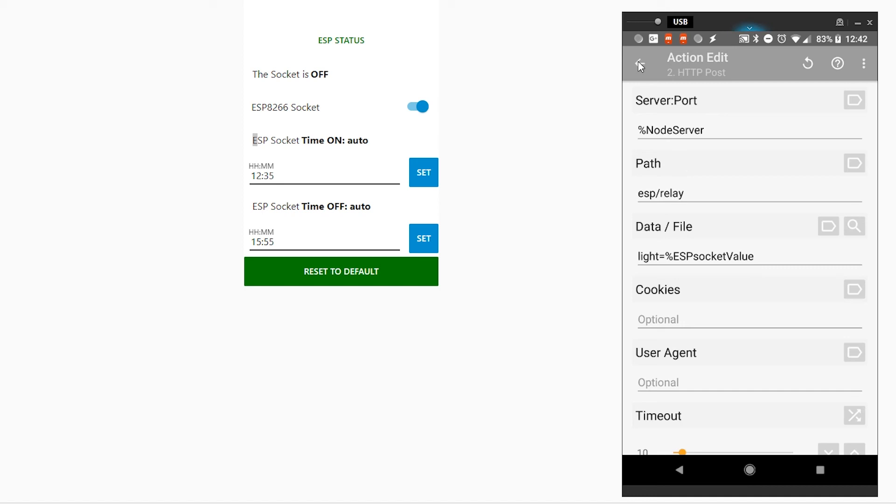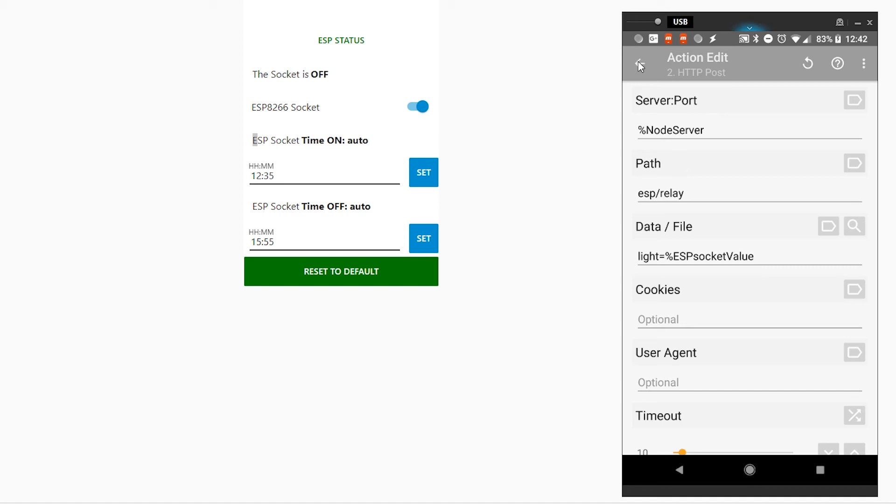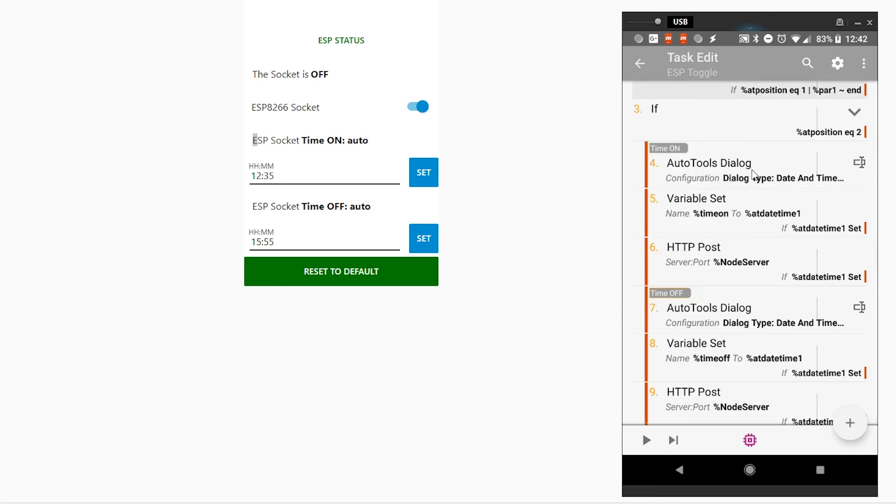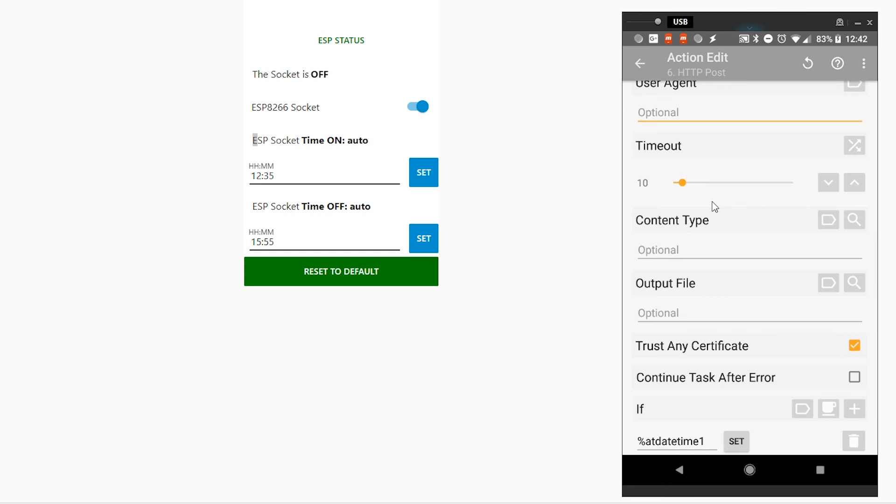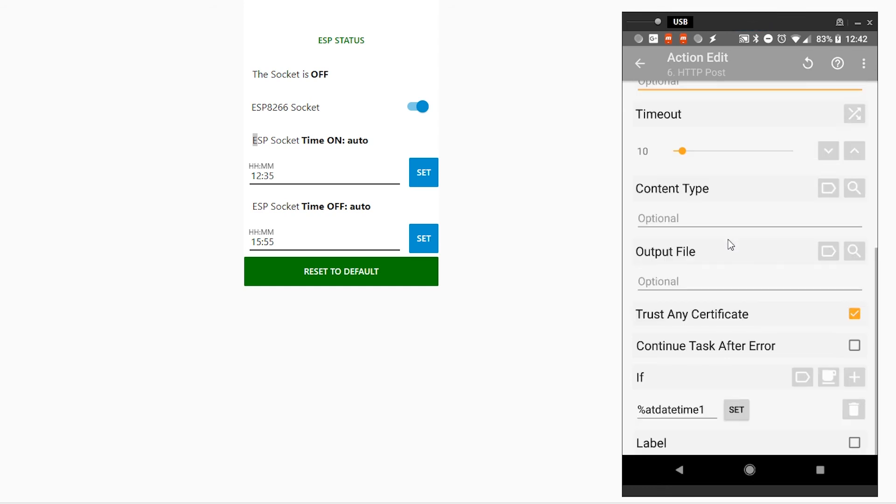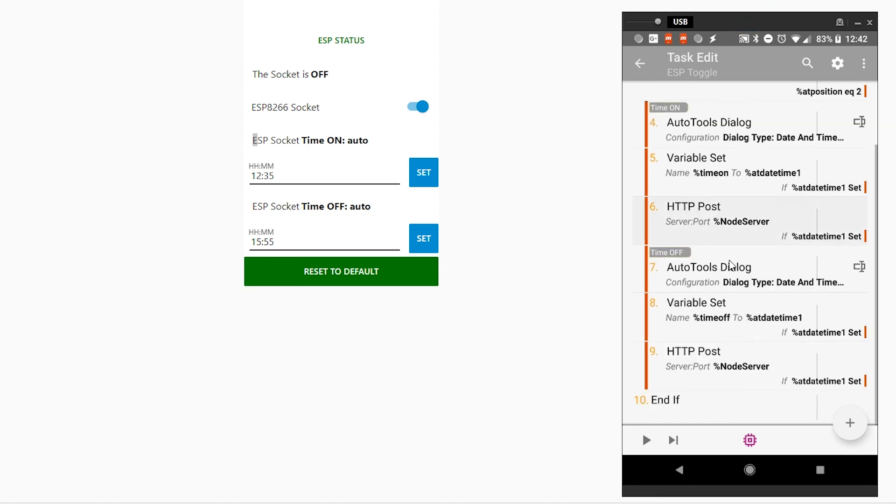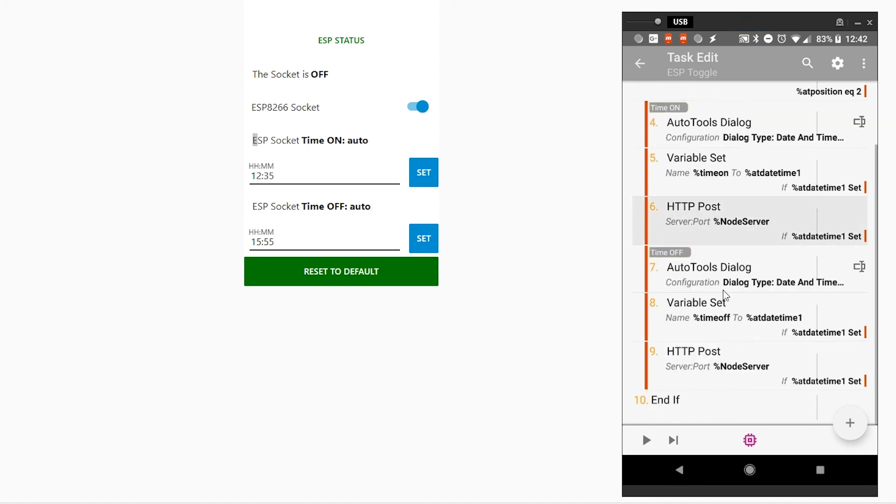That ESP socket value is updated constantly when the socket value changes either from the system. So there is a message sent to update this. Whatever happens Tasker always knows, providing it's connected, that the value has changed. Now, if I press the second button, then I'll open the dialogue with schedules. So I can pick the timer on and the timer off. Values picked are being assigned and posted via POST HTTP to my server, to ESP time on. They are stored as time on and then value and time off and then value. That's basically how this toggle works.